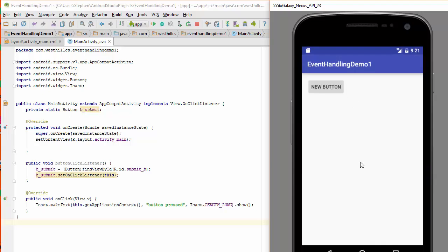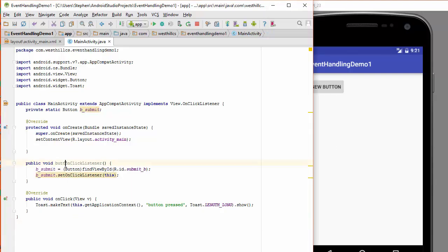So there's my button. And when I click the button, nothing happens. And the reason why is I've made the most common mistake is that I did not call this button click listener method in my onCreate, so it never got initialized. So let me go back and fix that.